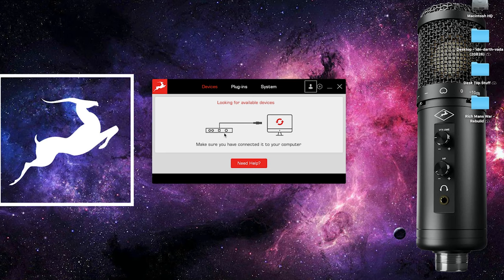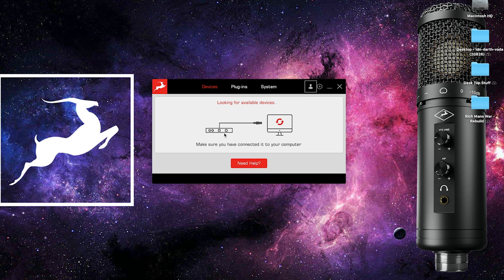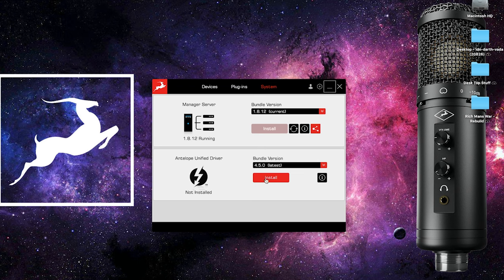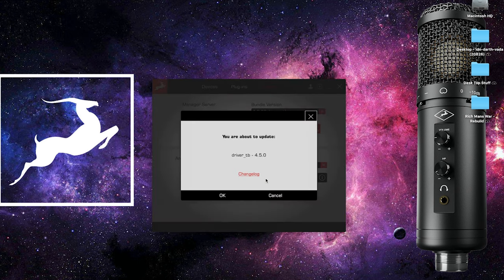If you're using a Thunderbolt connected device you're going to first need to install the Thunderbolt driver for your OS. To do this click on the system tab and install the unified driver for macOS or the Thunderbolt driver for Windows.